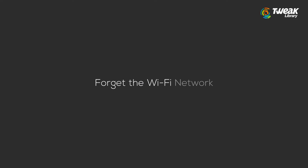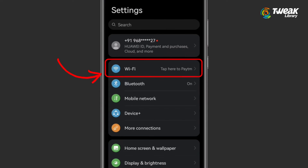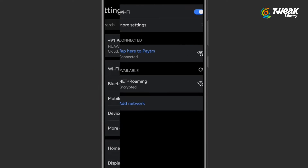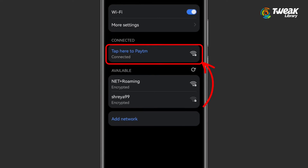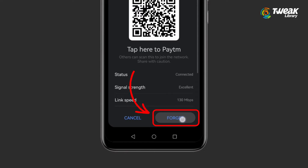Forget the Wi-Fi Network: Go to Settings, Wi-Fi, tap on the Wi-Fi network, and tap on Forget. Now reconnect your phone to the network and see if the error appears.